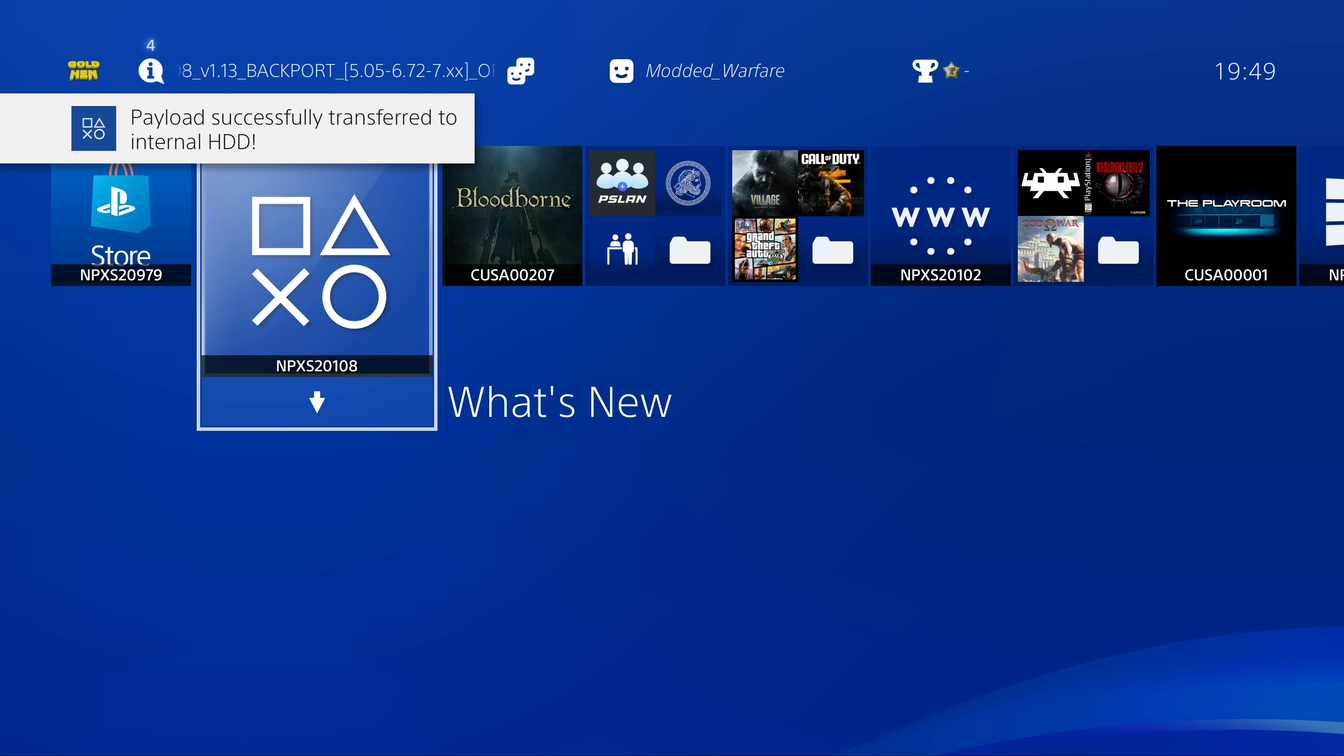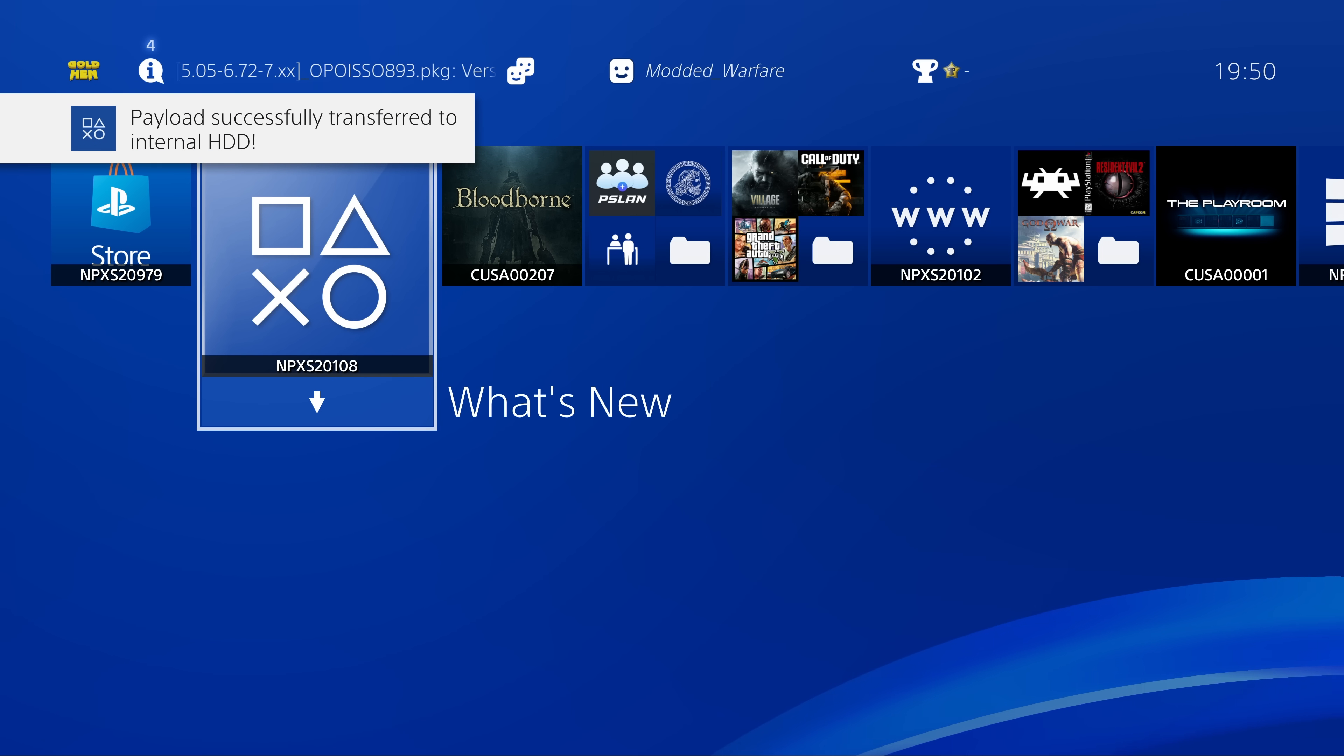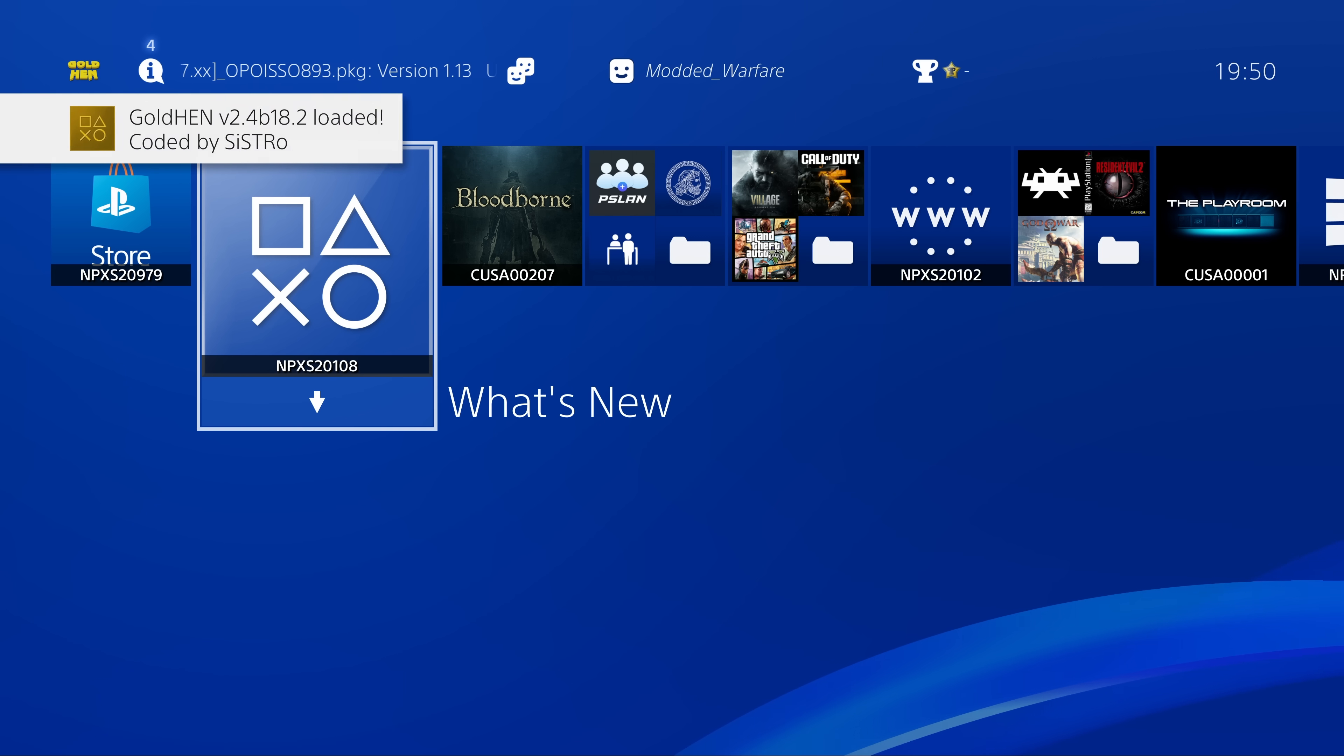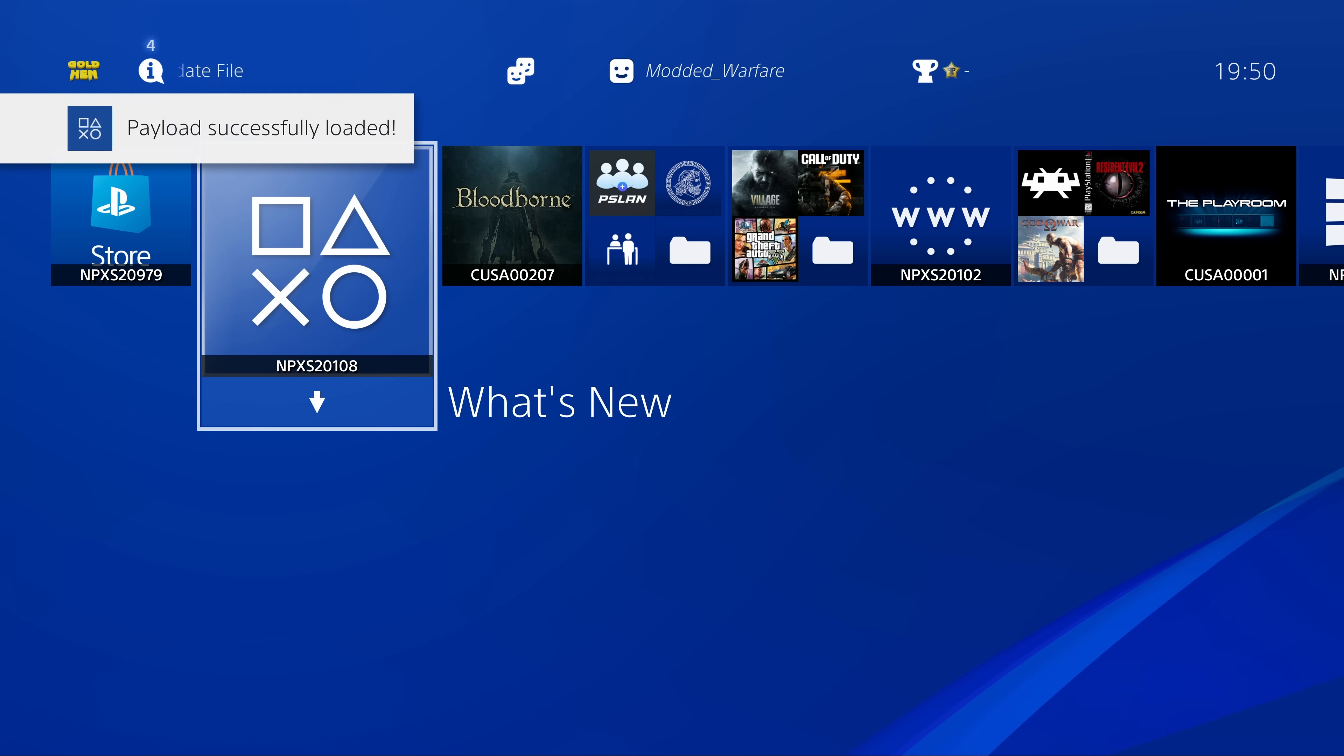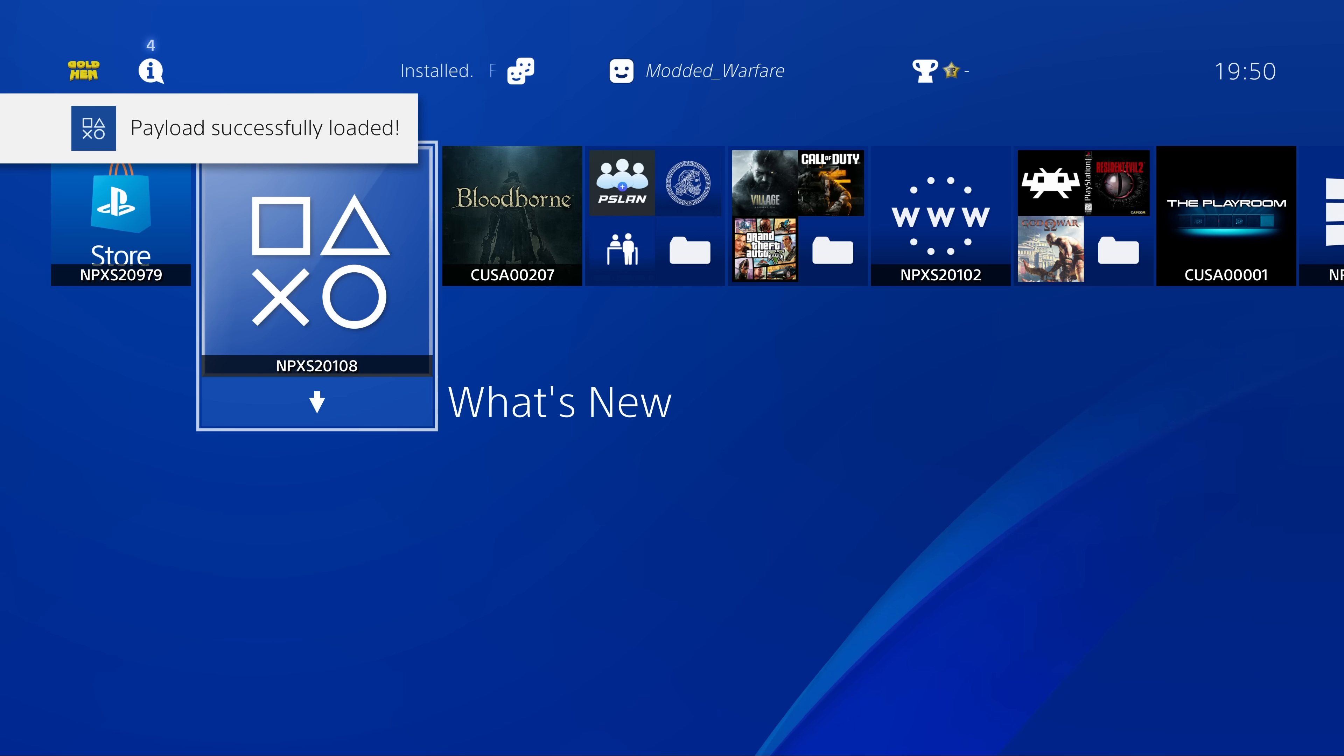so that you have it updated for future use. You will no longer need to use the USB drive to load that version. So there we go, that's how you get goldhen updated if you're using the PPPoE exploit.